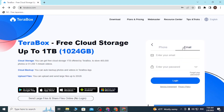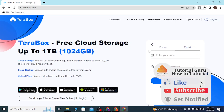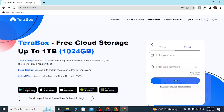And that's how you sign into your TeraBox account using these platforms. If you have any questions regarding the topic, feel free to comment in the comment section below. Don't forget to like, subscribe, and hit that bell icon for more videos. Thank you for watching!